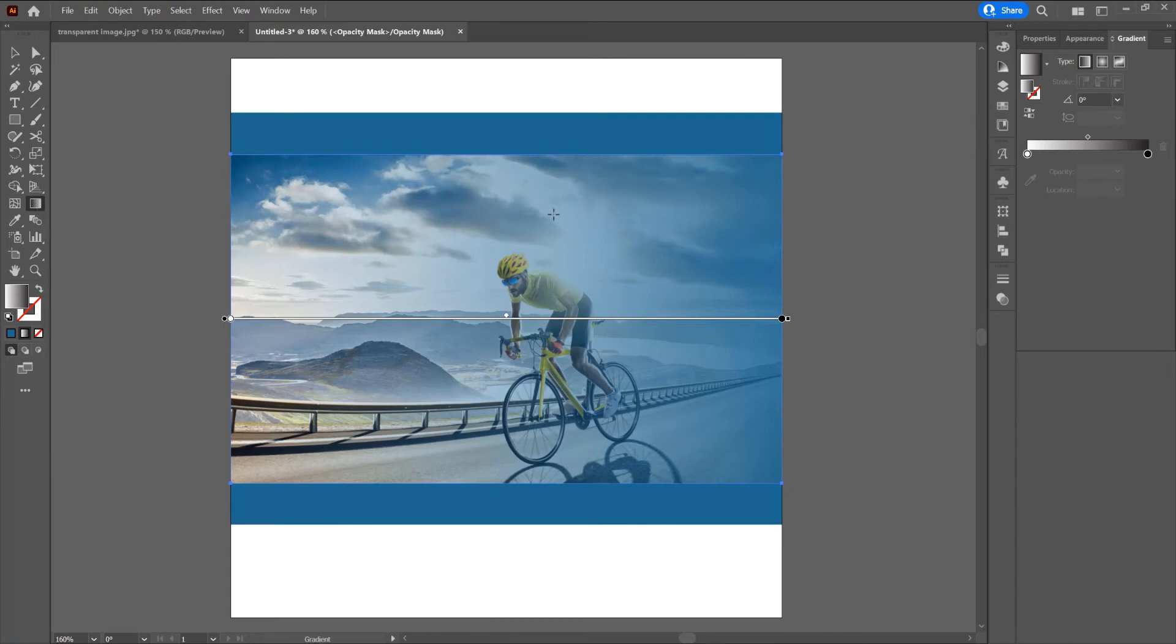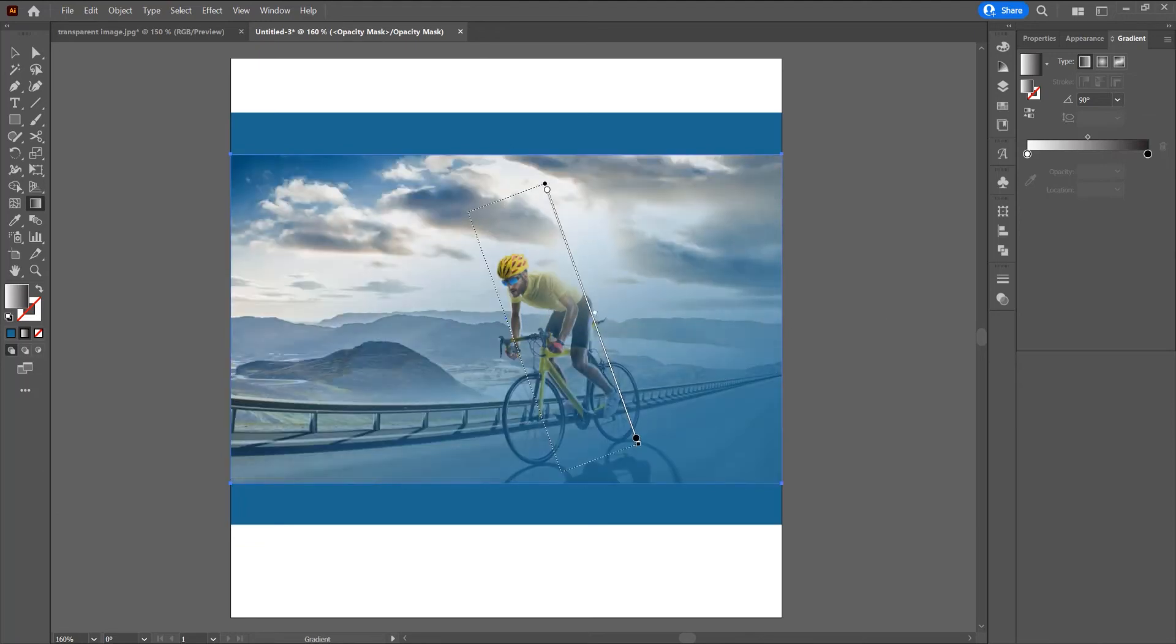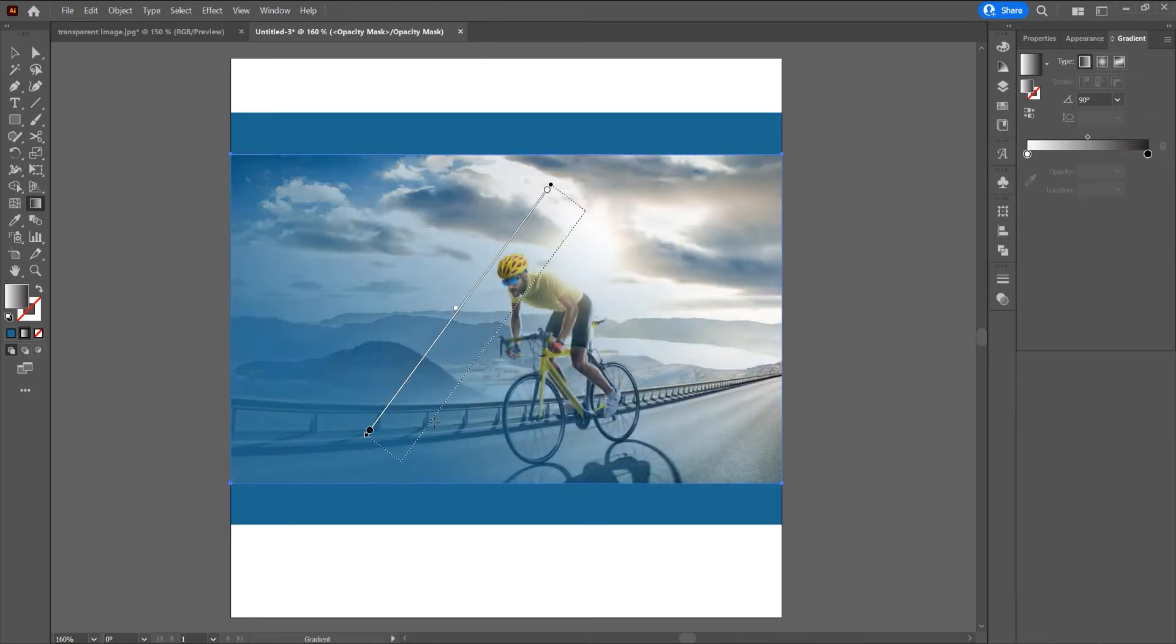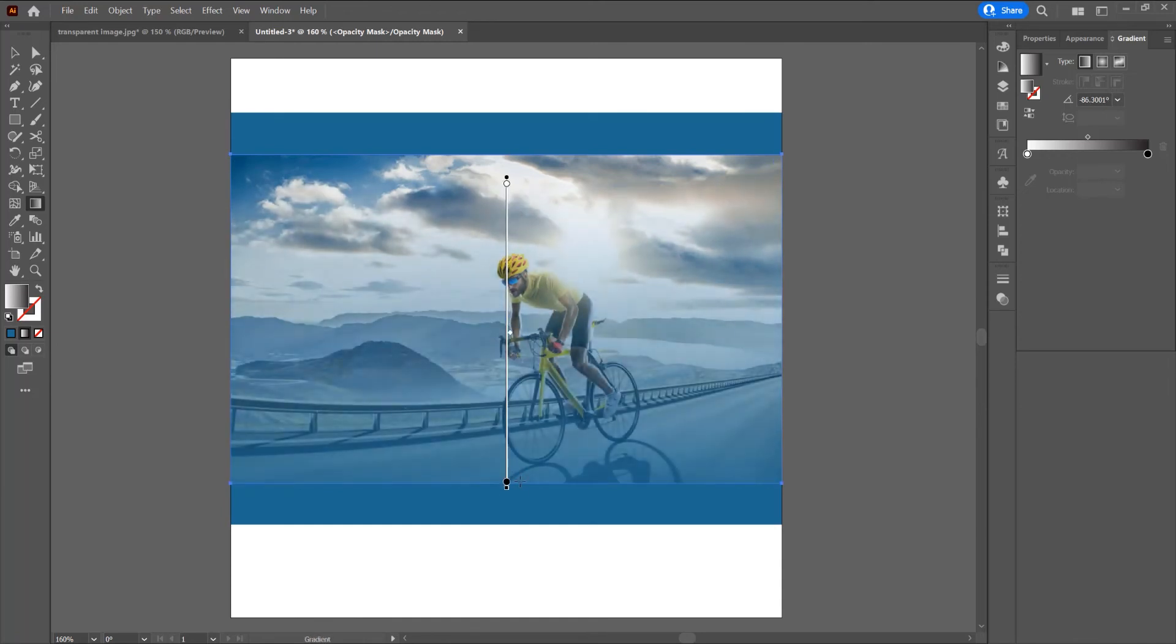Now I want to switch the orientation. You can switch from here to 90 degrees or just drag this gradient line in the image. Let's drag this line. Press Shift to make a straight line.